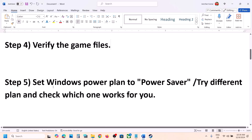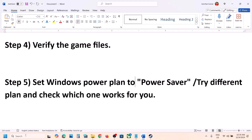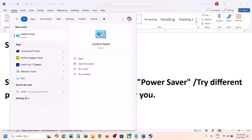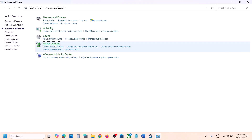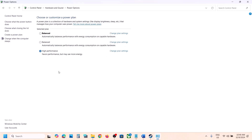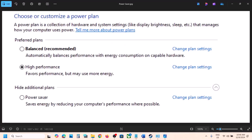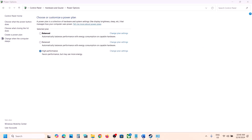The next step is to set the Windows power plan to Power Saver. Type Control Panel in the Windows search box, go to Hardware and Sound, then Power Options. Select Power Saver and check. If that doesn't work, you can also try Balanced or High Performance to see which works best.